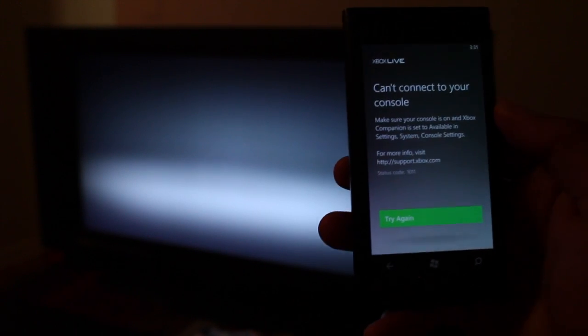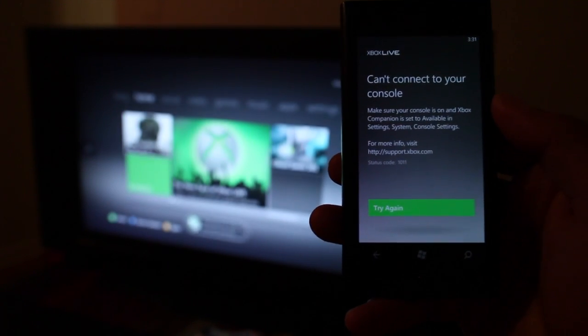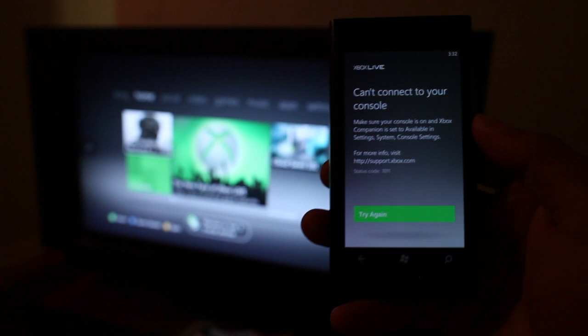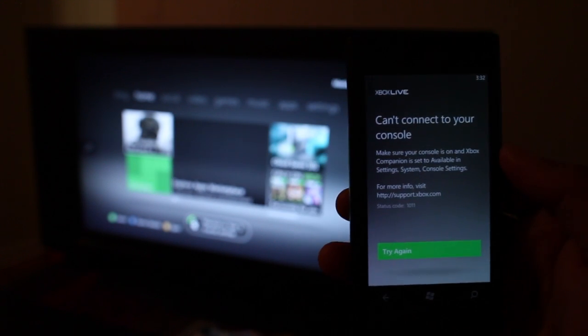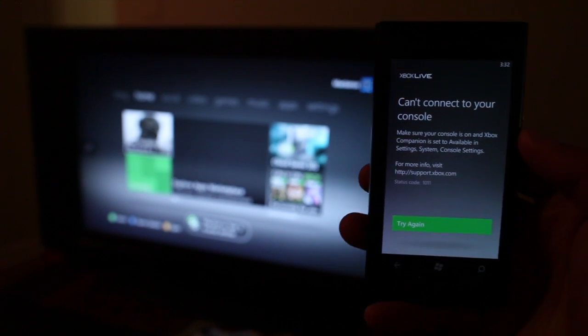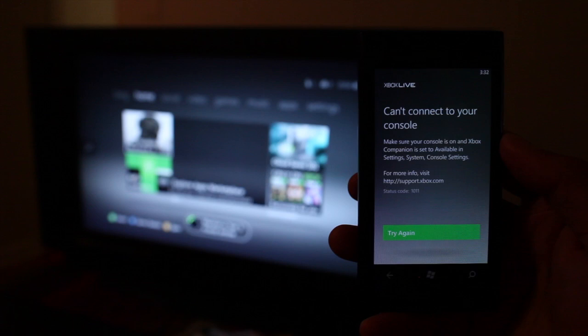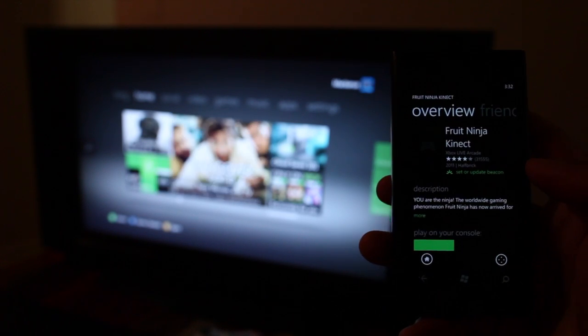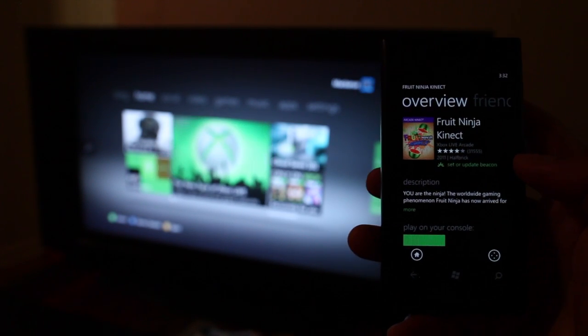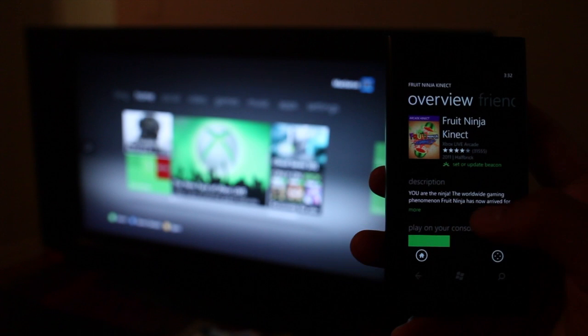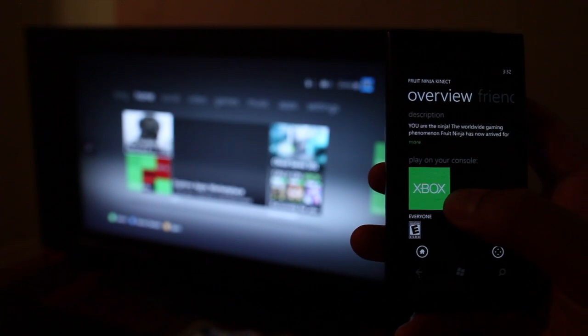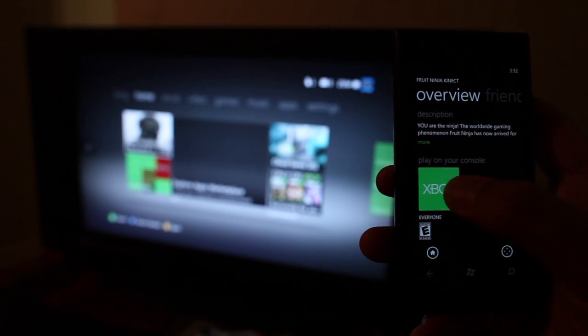So again, once you click play on a game, you'll lose control on your device. There's a game here that says Fruit Ninja Connect and it looks like I could play it on my console. Let's check that out.